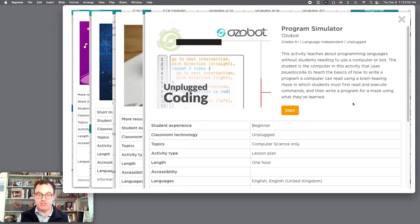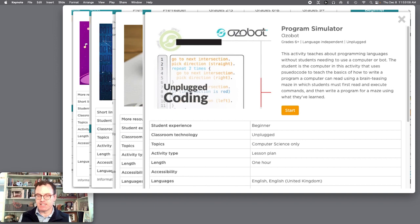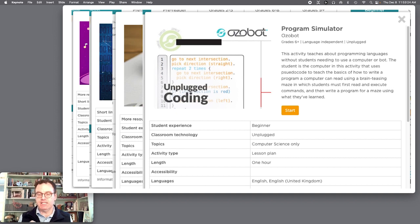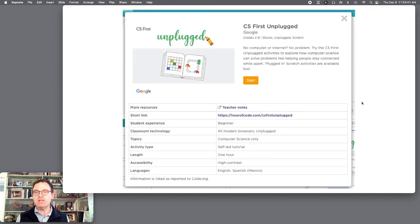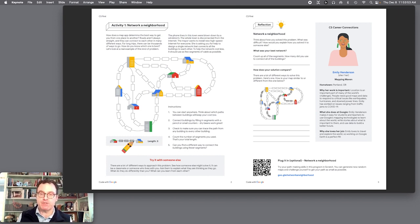You trace a line and the Ozobot follows it along the page. Then there is a program simulator using pseudocode — a basic coding process where students instruct another person to work through a paper maze. The interesting part is that the student navigating frequently cannot see the maze, so the one who can see it directs their blindfolded friend using only directives. You can search 'Ozobot program simulator' to find this. Finally, CS First Unplugged from Google has terrific activities.